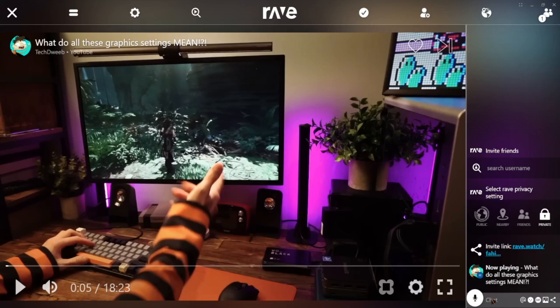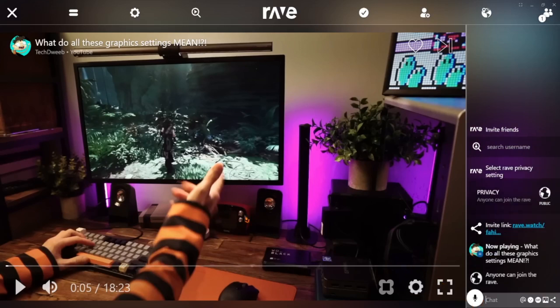There is also a chat box over here and a mic button so you can talk or type while watching. And that's it. Super chill way to hang out online and watch together, even if you're far apart.